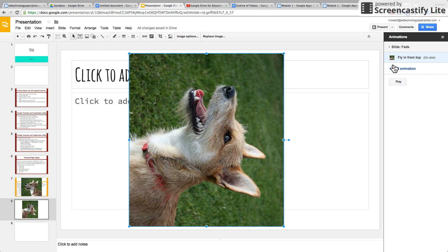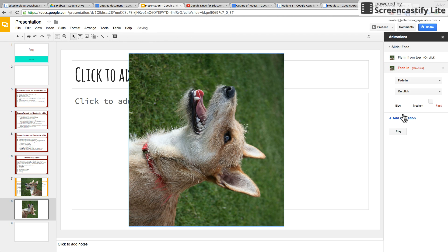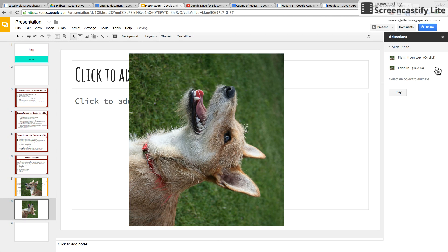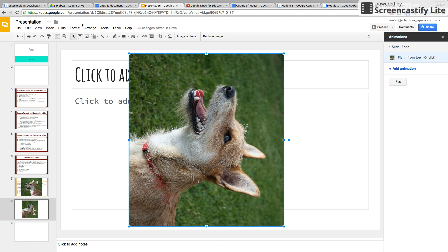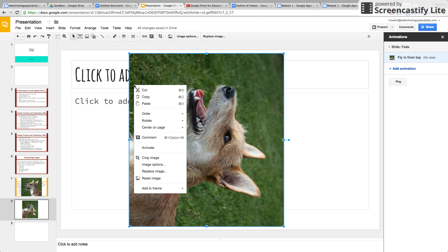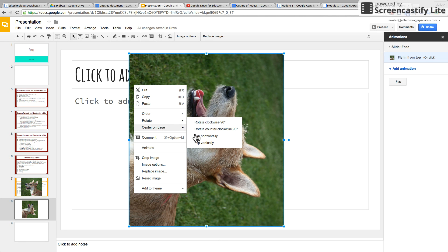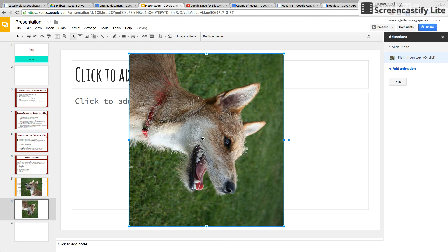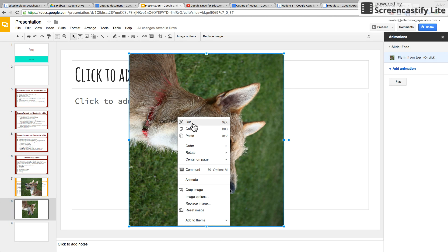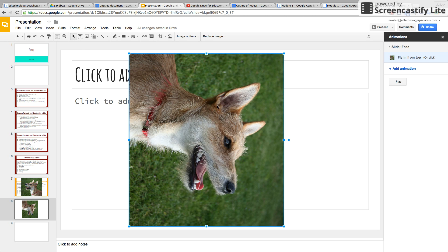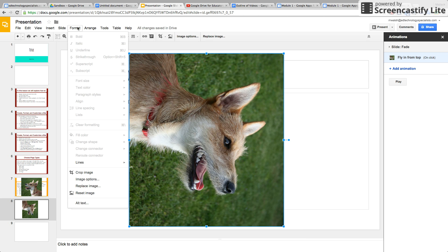Those are animations. You can add more animations to it, or delete the animation — click it and press the X button. So those are animations for images. You can also flip it, copy it, paste it, and add it to a theme. Those are all the formatting options you can do for an image.